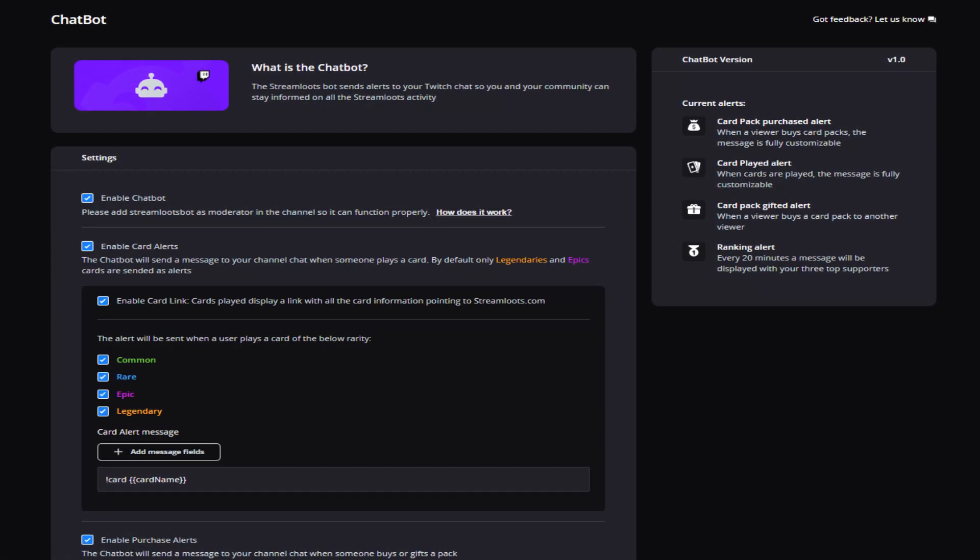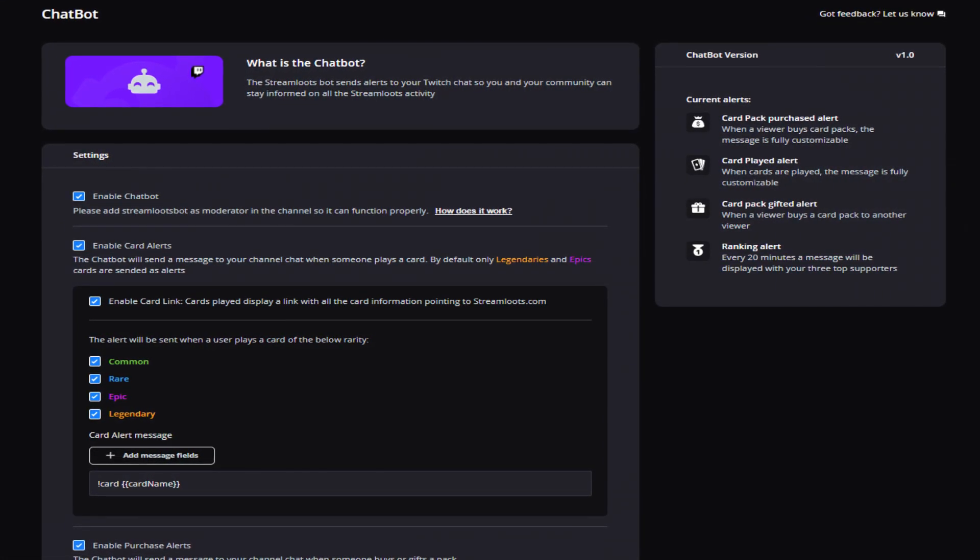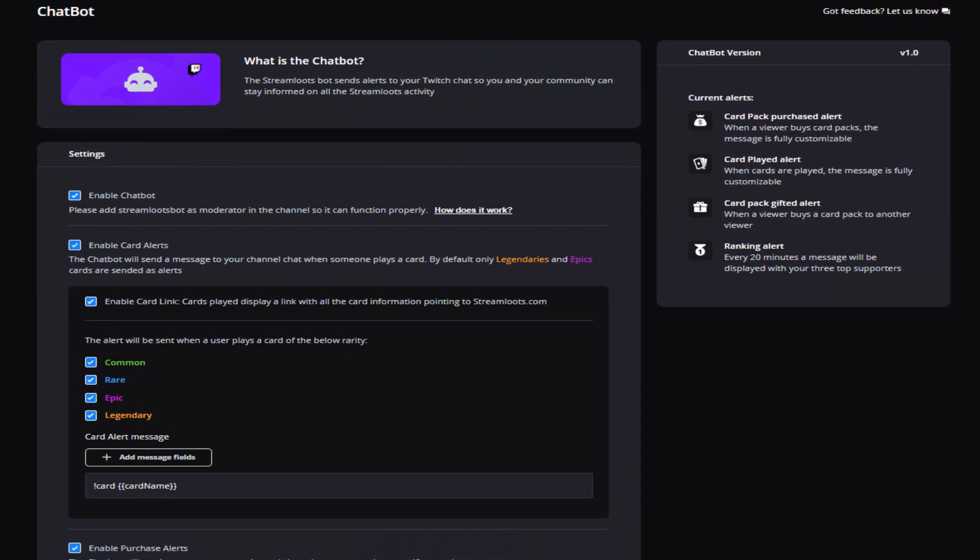Chatbots can also help moderate the activity in your chat. The list goes on and on with the fantastic amounts of commands that you can add to your stream with chatbots. And did you know that Streamloots actually created their own chatbot that you can add to your own Twitch account?